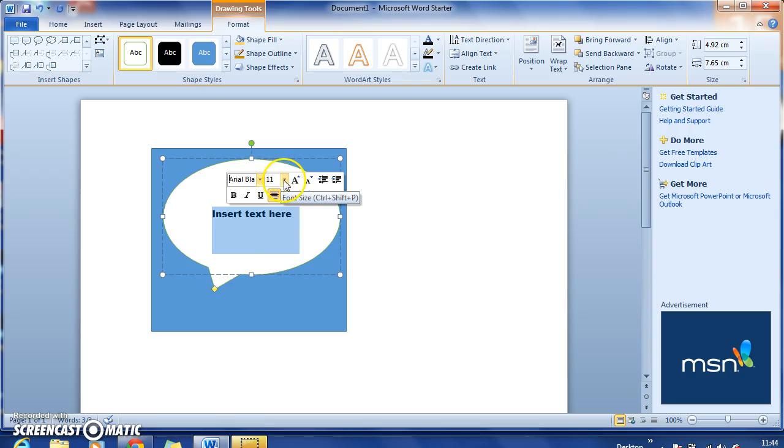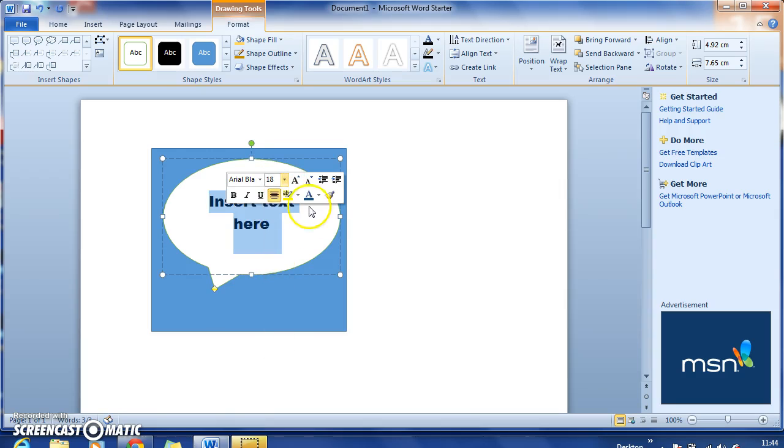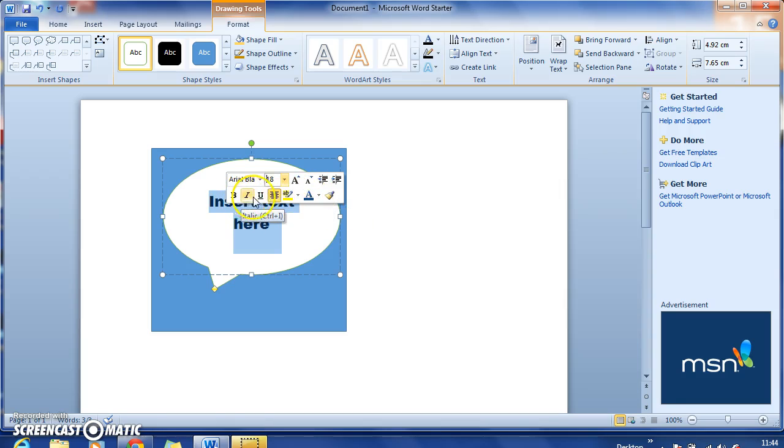You can change the size here, also you can change the color and make it bold, italic, underline, that kind of thing, should you need to do so.